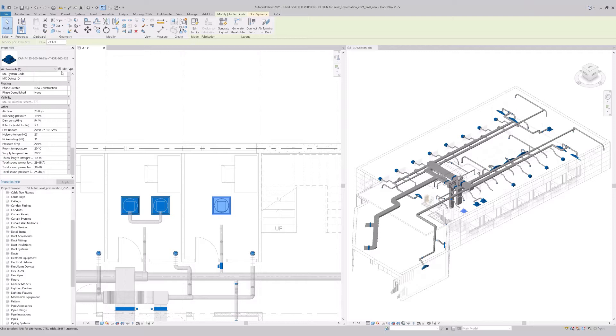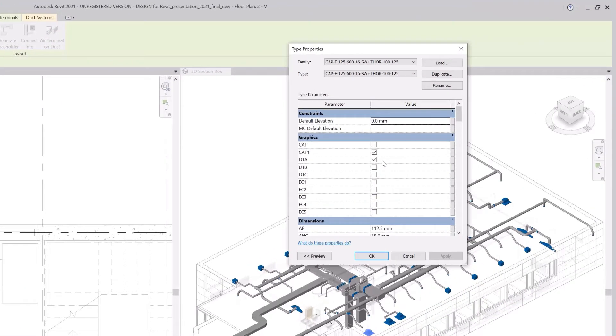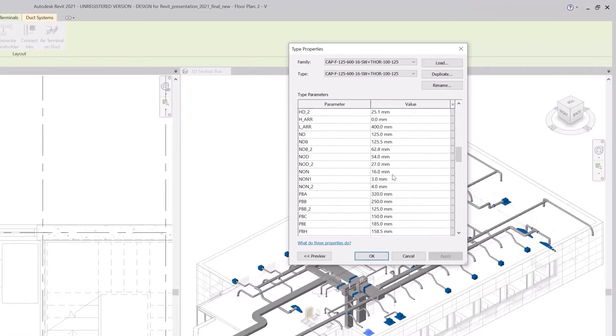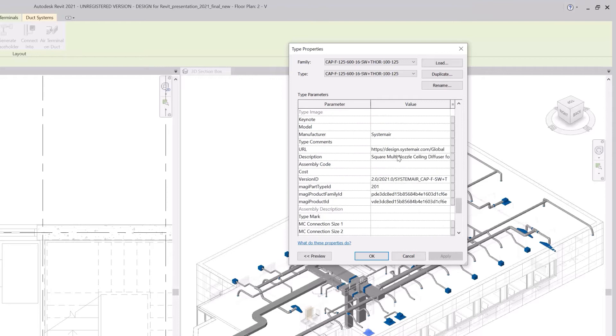In the properties, you can also see the description, the website, the manufacturer and the name.